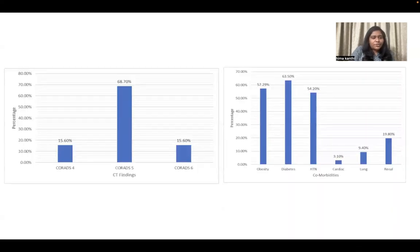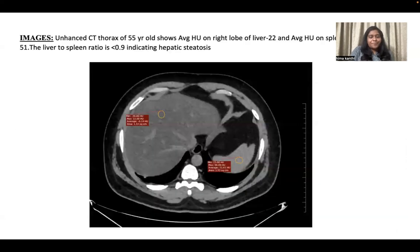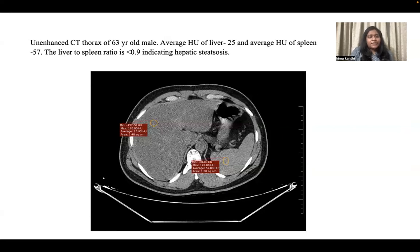Histogram images show that 68.7% had CO-RADS 5, and comorbidities like obesity, diabetes, and hypertension were strongly associated with the severity of disease. This is an image of a 55-year-old male patient on unenhanced CT thorax showing an average Hounsfield unit of about 22 on the right lobe of the liver and 51 on the spleen; the liver-to-spleen ratio is less than 0.9, indicating hepatic steatosis. Similarly, a 63-year-old male patient showed liver Hounsfield units of 25 and spleen of 57, with a liver-to-spleen ratio below 0.9, also indicating hepatic steatosis.